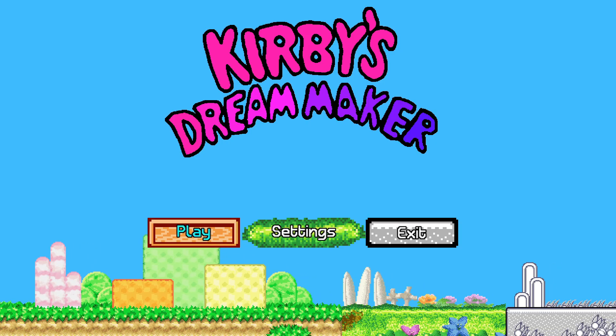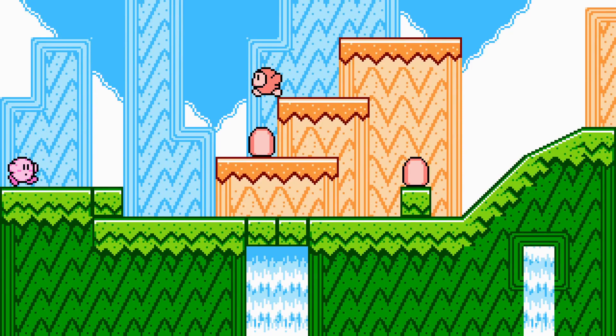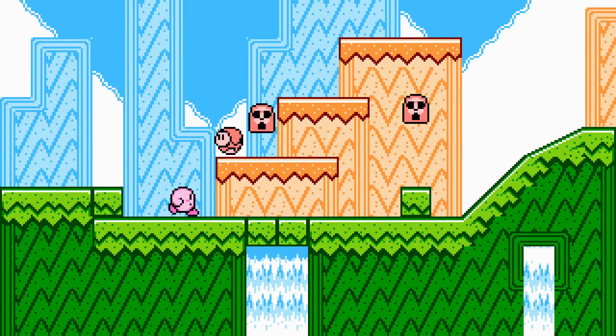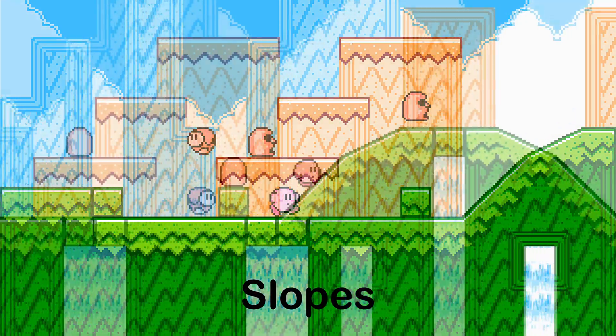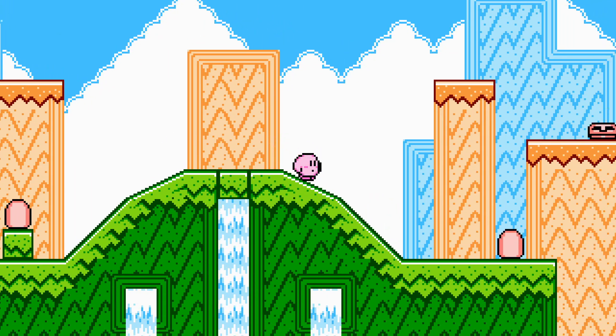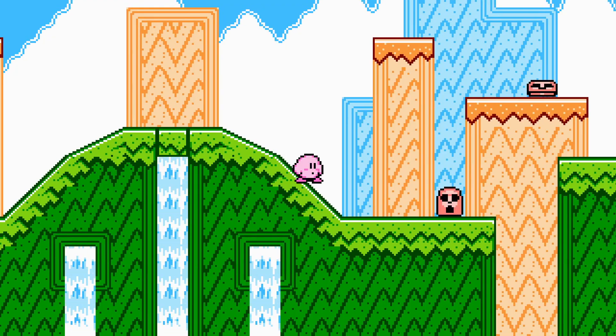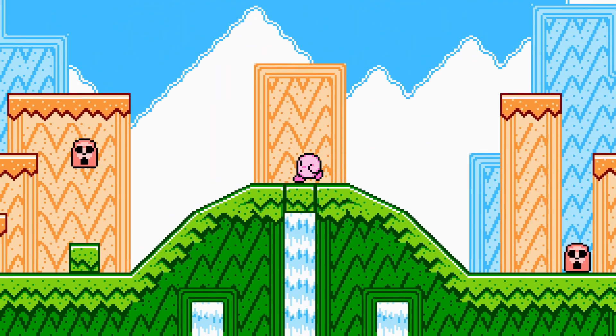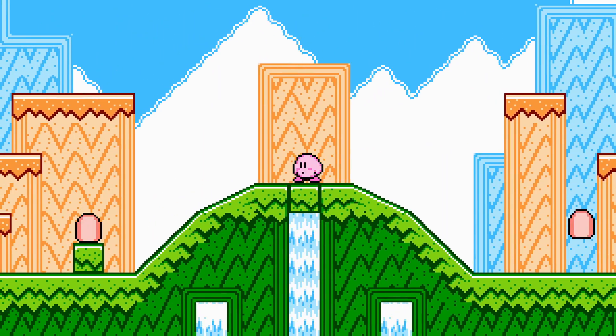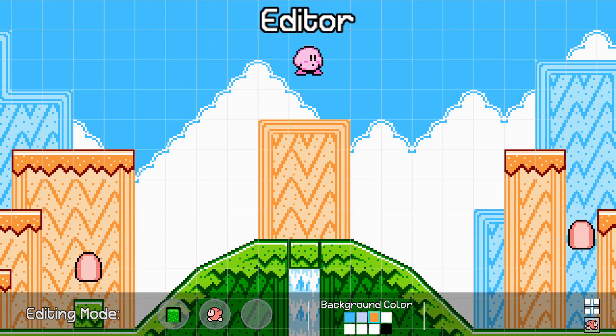If we press play, we are greeted to a very fancy looking level, with enemies, slopes, and animated tiles. But what makes this project so important from the other five before this is that it features the first proper editor.